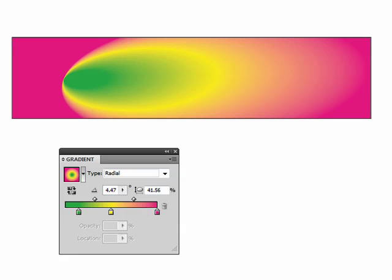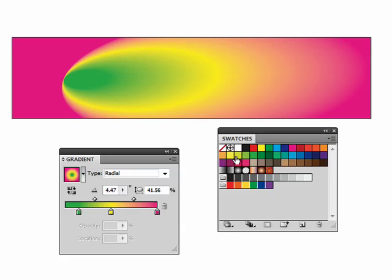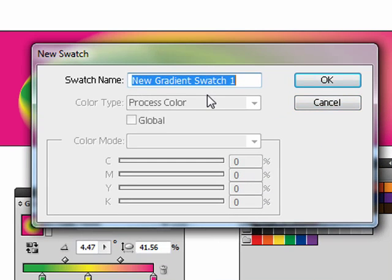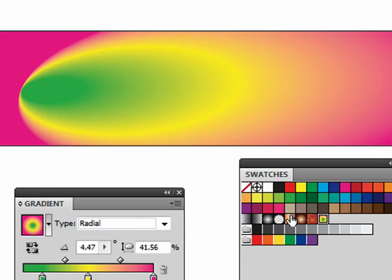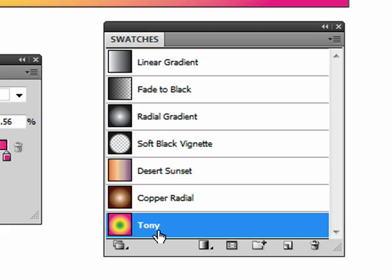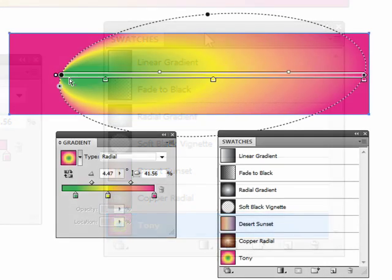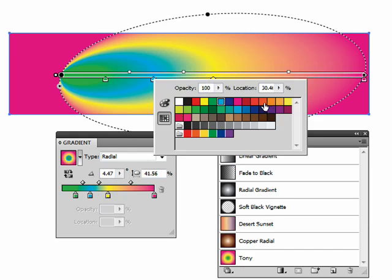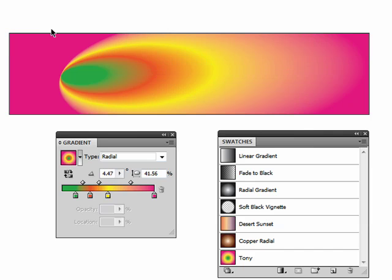Let's quickly see how we can save this. The easiest way is to open up your swatches panel and just click on the new swatch icon. It lets you give it a name — I'll just call it Tony. Now that shows up in our swatches panel. If we show just gradients, here's the new swatch we just saved. You can also add stops with the gradient tool the same way — just click right underneath — then double-click to change the color. Now you know all you need to know to get started with making gradients in Illustrator CS4.